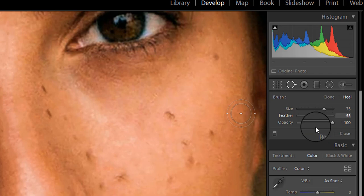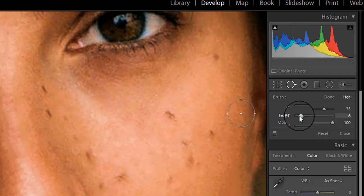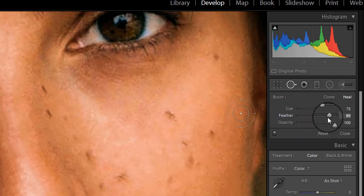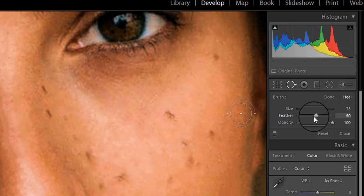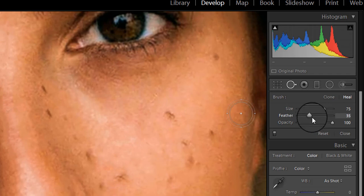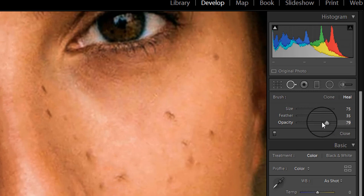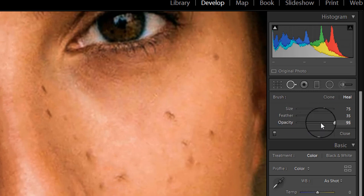This slider will help you control the feathering amount. You can adjust the opacity of the brush with this slider when you don't want to cover up a spot completely.